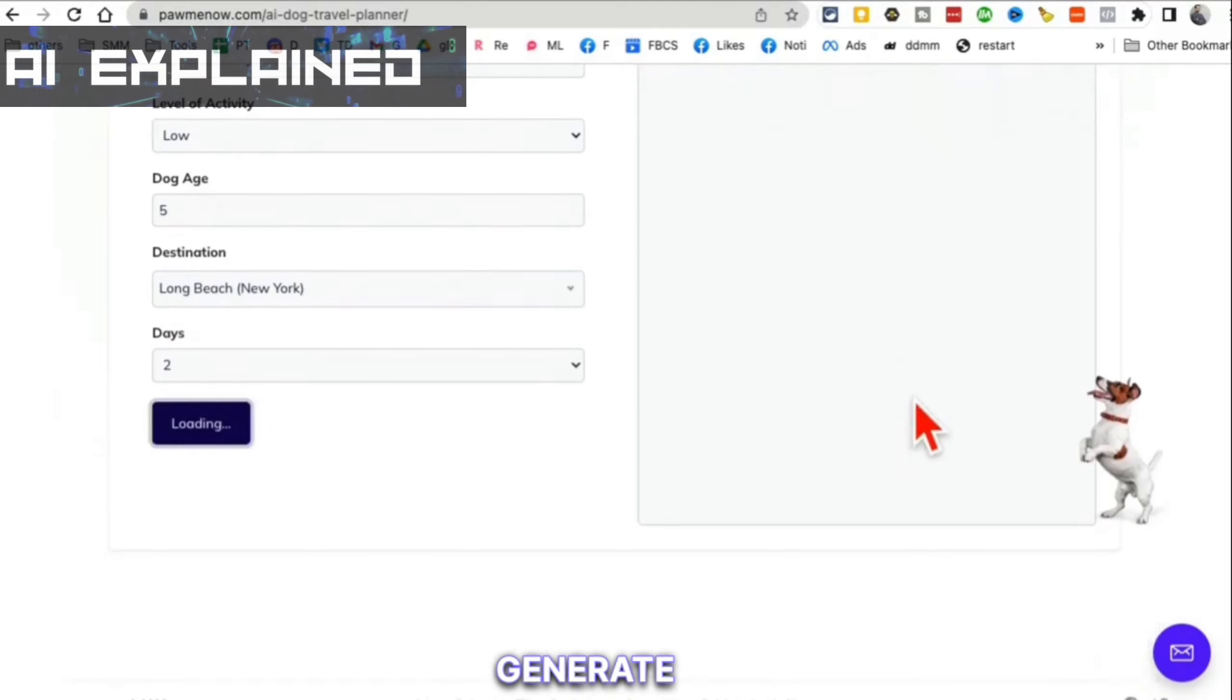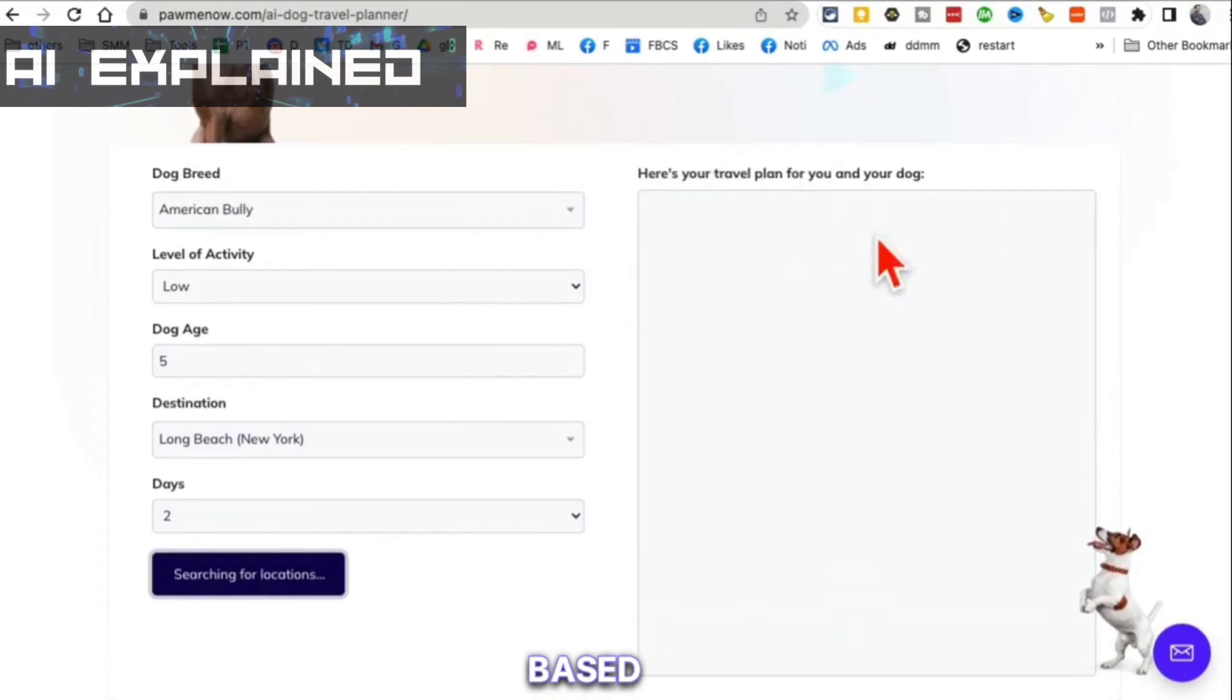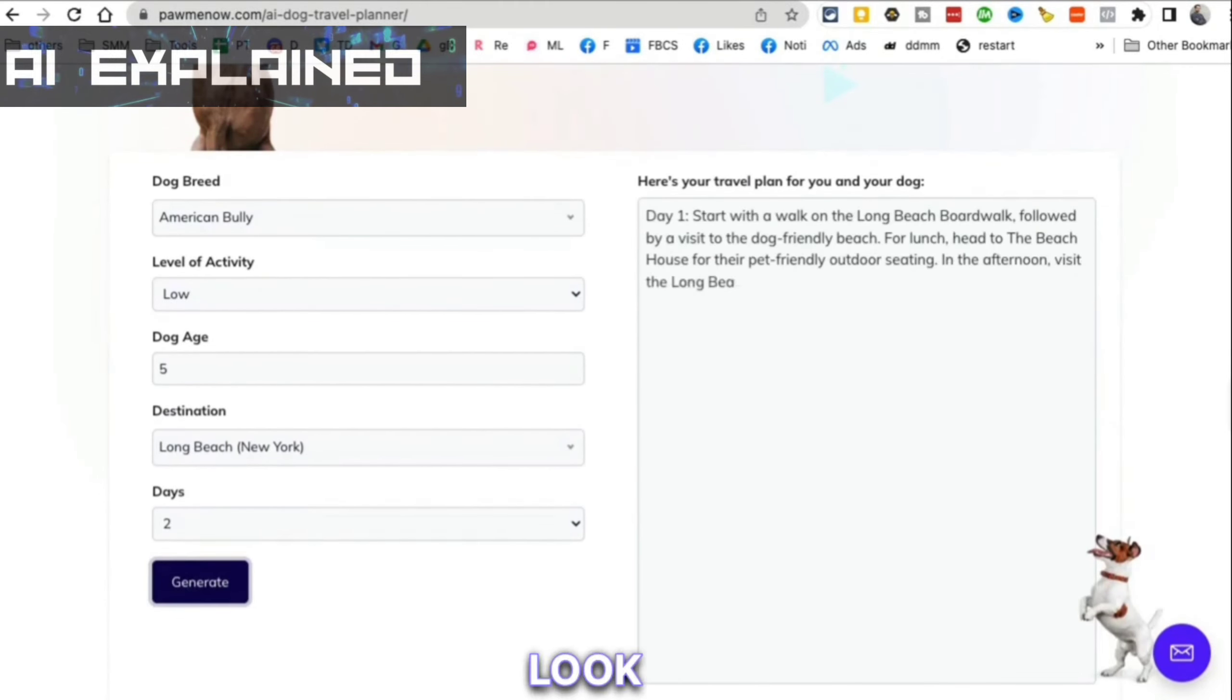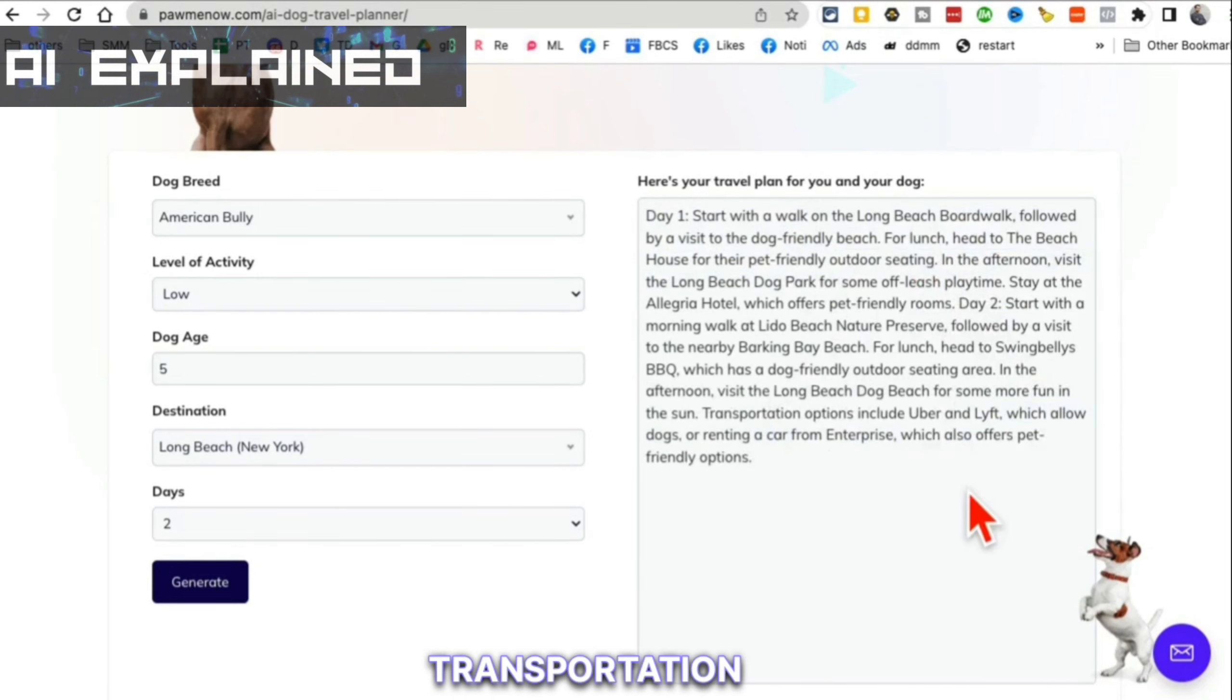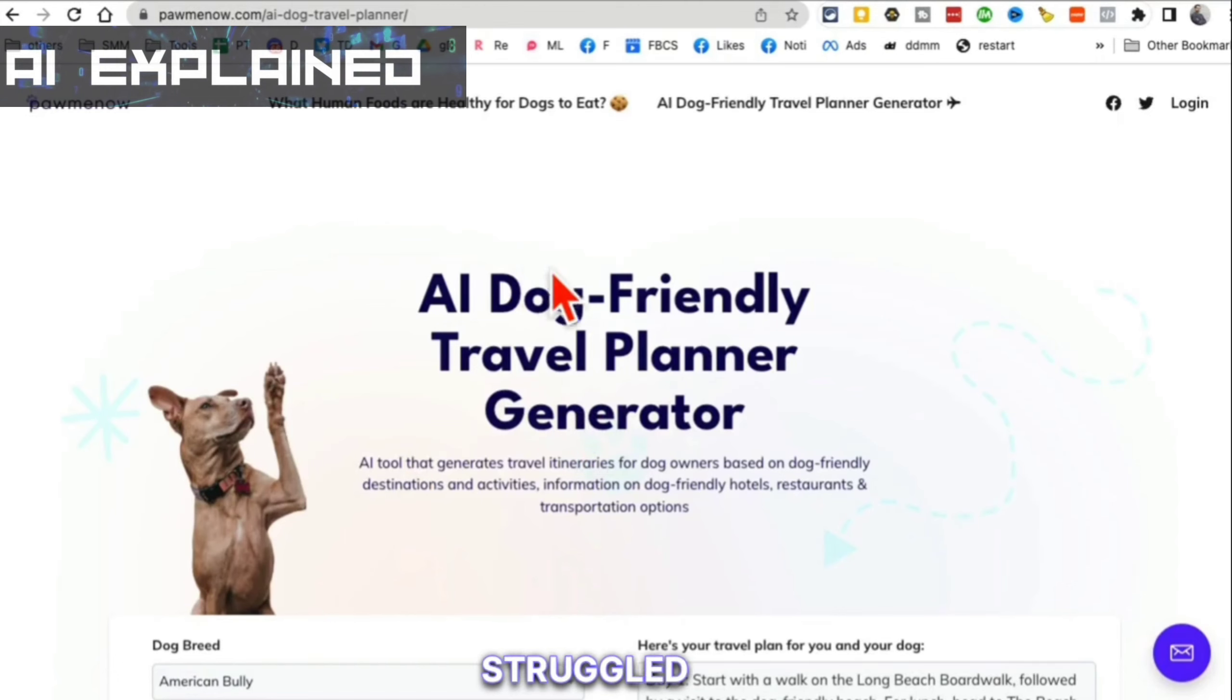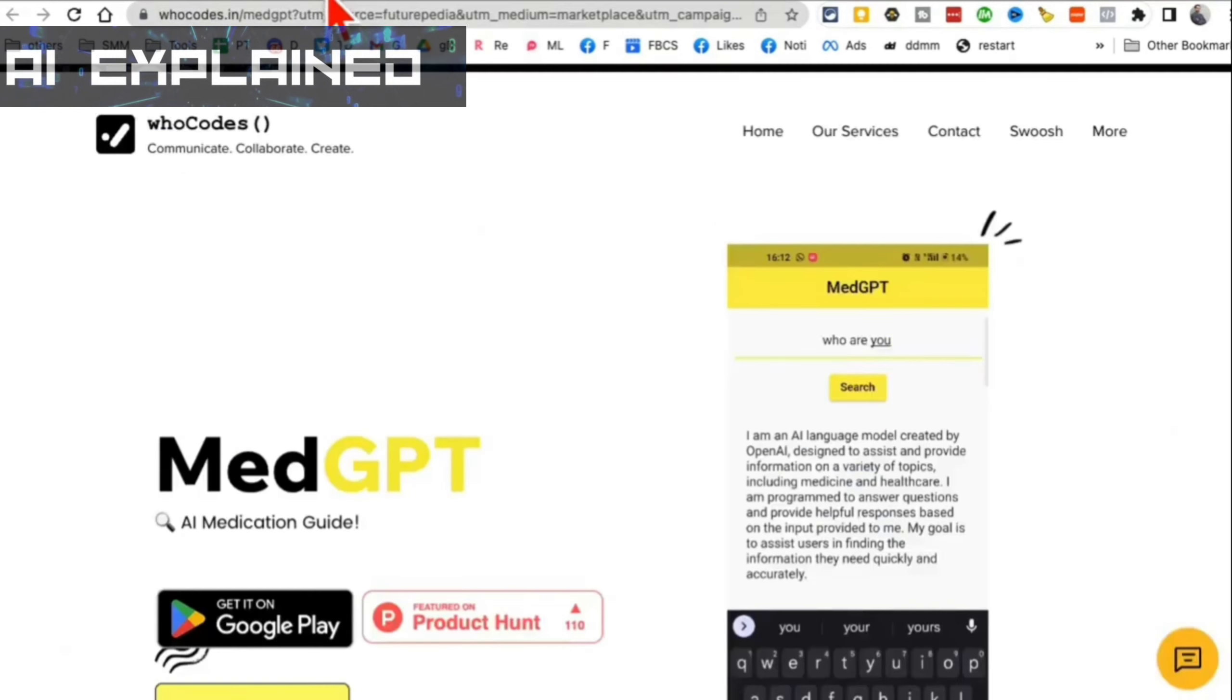Click on generate and give it a few seconds. It will create an itinerary, a travel plan for you based on the dog breed that you have, the dog age and everything. Look at this. Here's my day one - start with a walk on the beach and everything. And then here's my day two. All the details are here, transportation, everything. If you have a dog and you want to travel and you almost always probably have struggled with finding the right places to go, this is the tool for you, PaulMeNow.com.